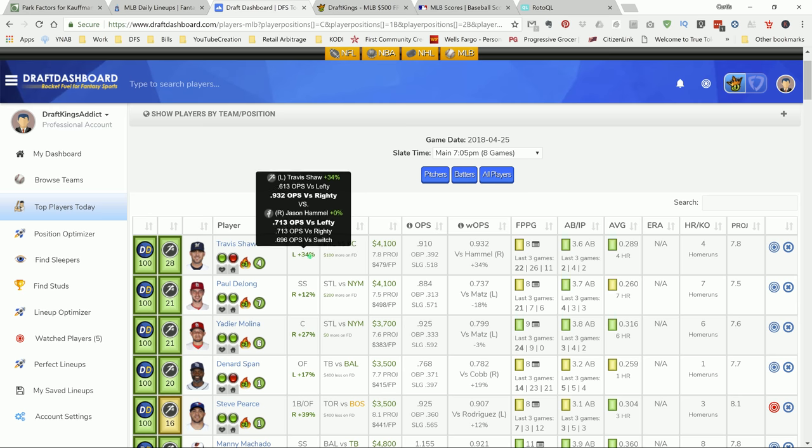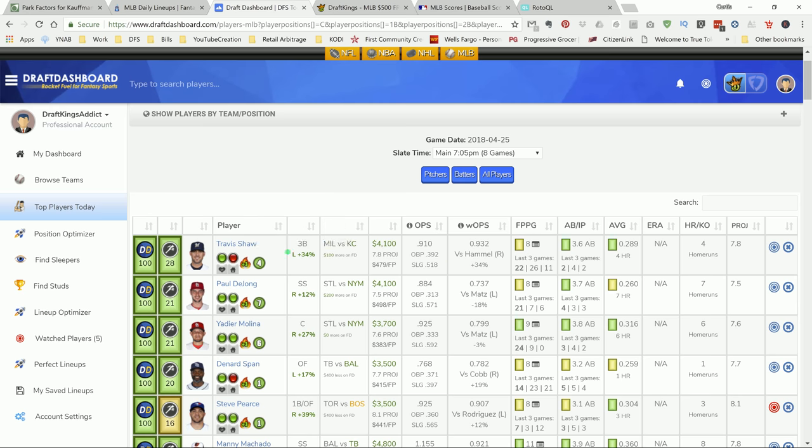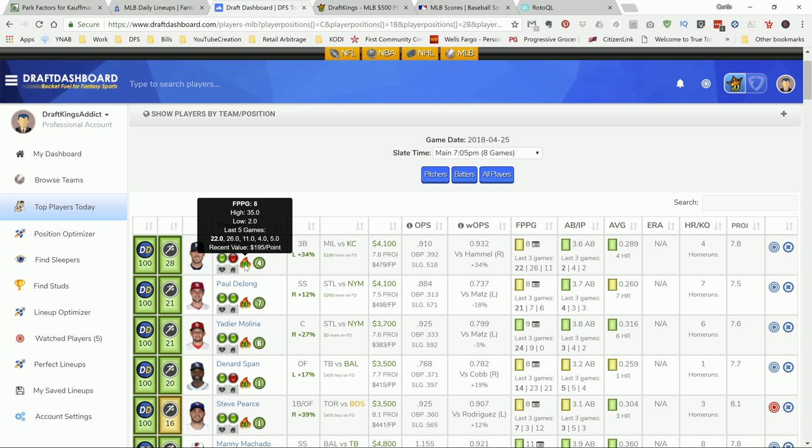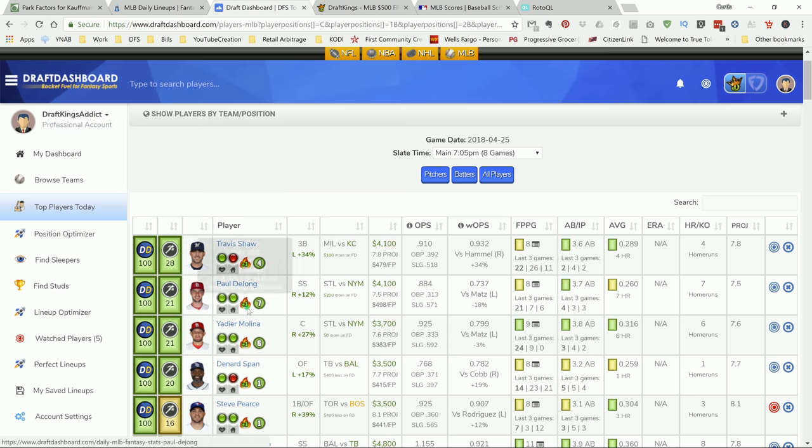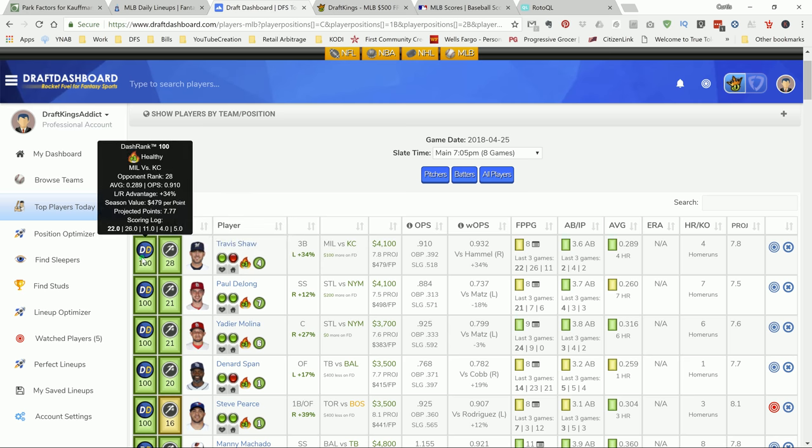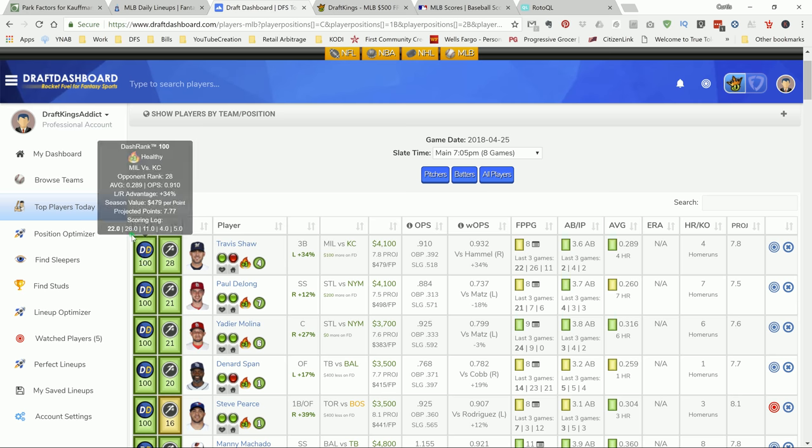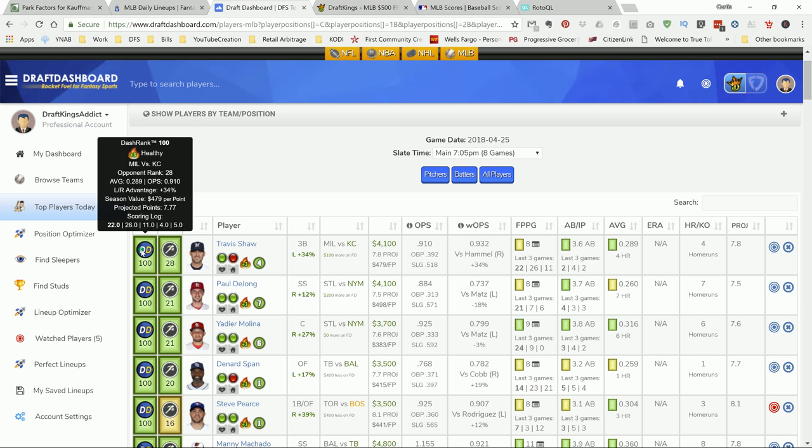That's just information that you can use to decide if that's the player that you want to play. And if you hover over this right here, it shows if he's hot or not. This guy's on a little bit of heater. You see 11-26-22. That's a hot bat that you may want to ride. And then we also have this right here for a short and sweet and get you straight to the point. It's called a Dash Rank. So if you look at this information on the screen, it has pretty much everything all in one spot there. The opponent ranking, the average as far as the batting average, the left versus right hand advantage, the season value as far as a dollar per point, and so forth.